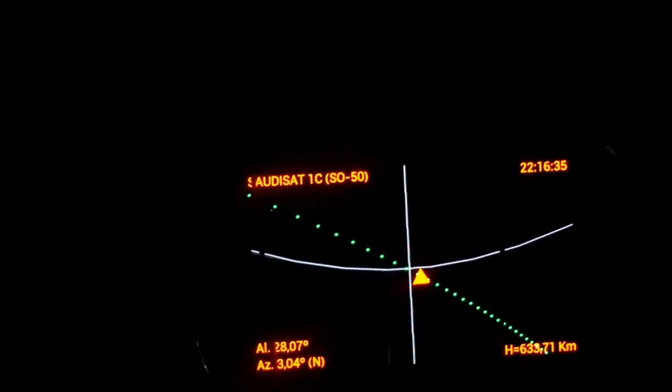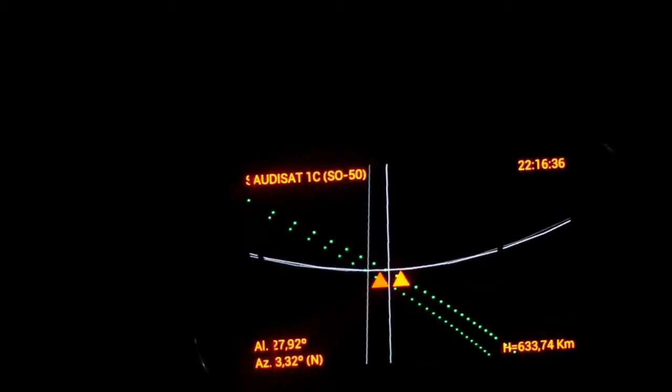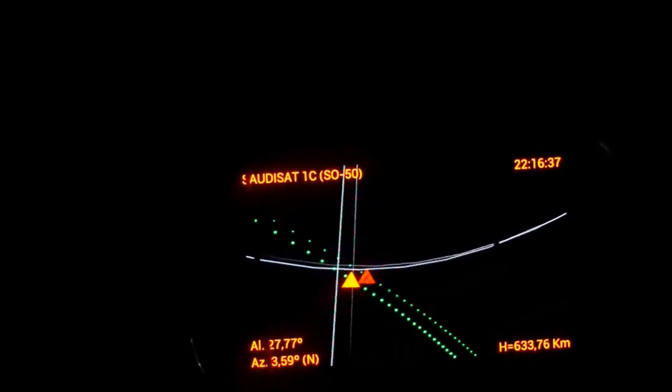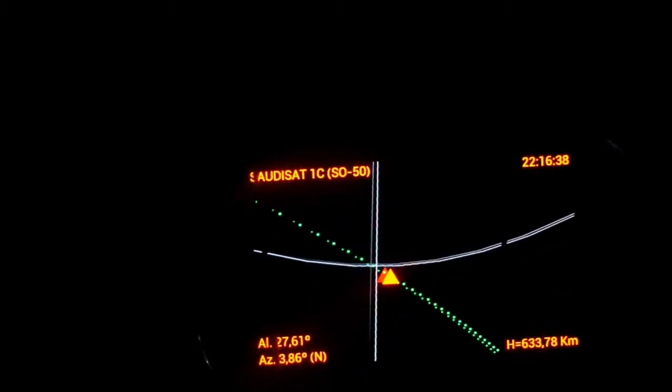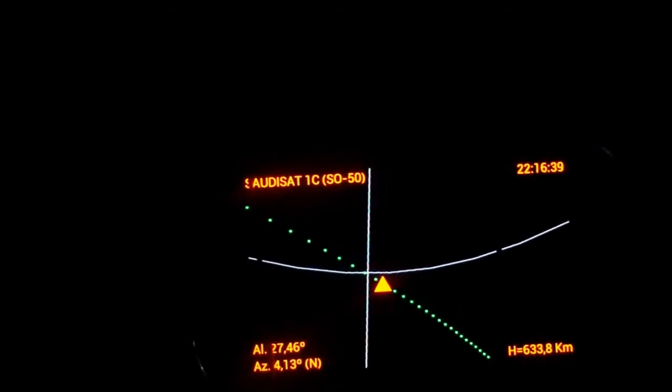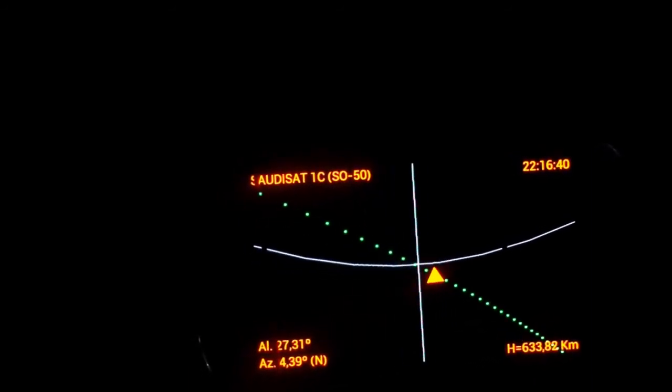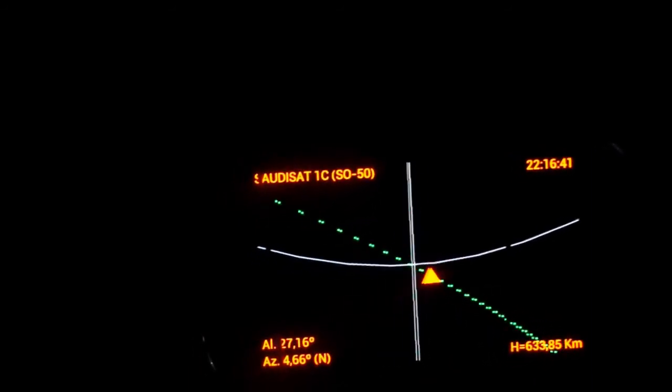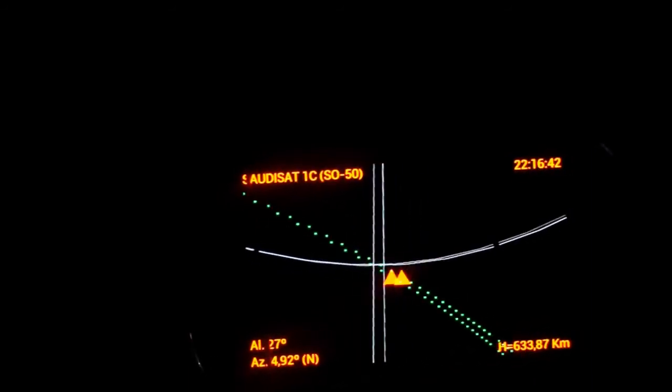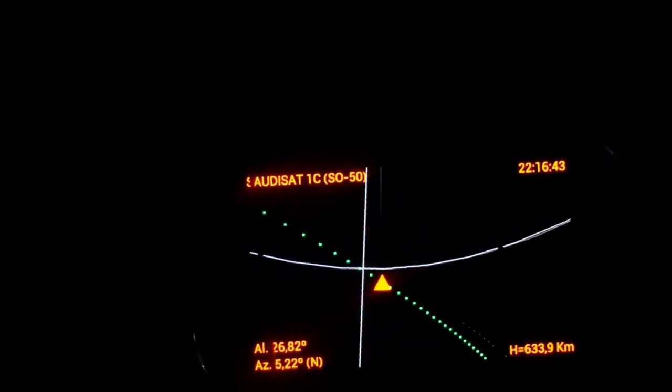Okay, Roger, this is Oscar Echo 8, Alpha India Romeo. QTH locator is Juliet, November 6, 6, Whisky Papa.